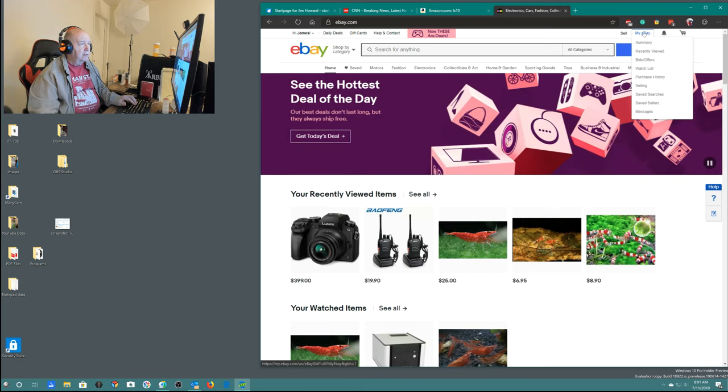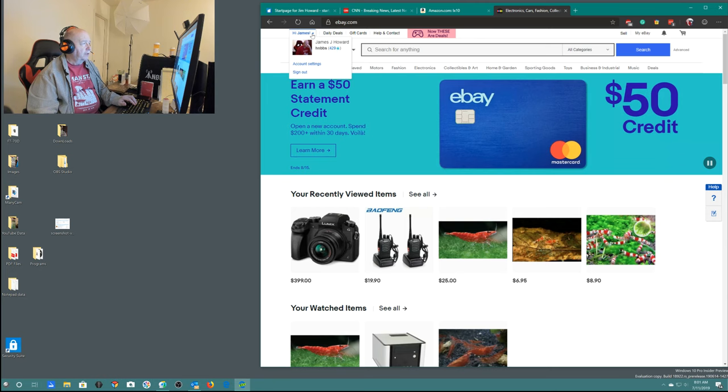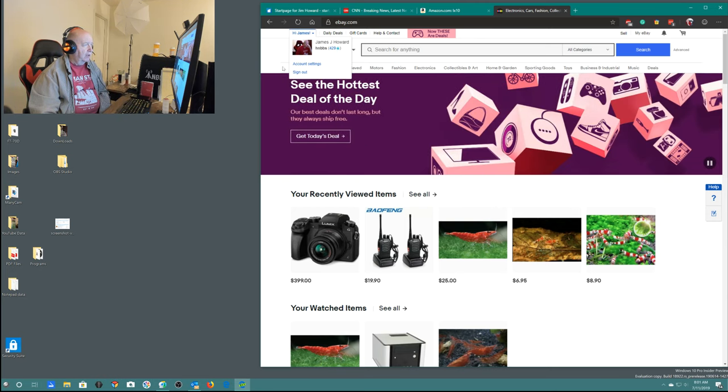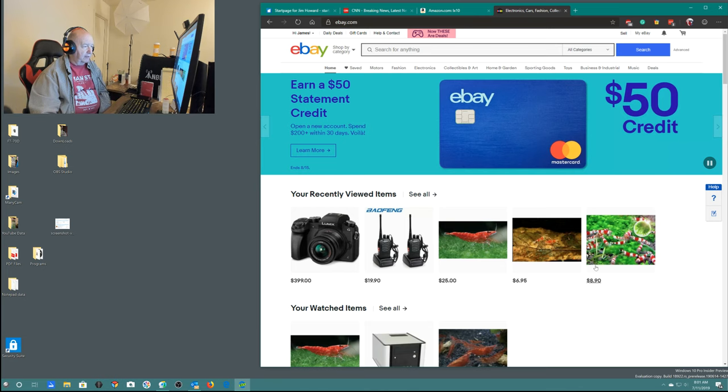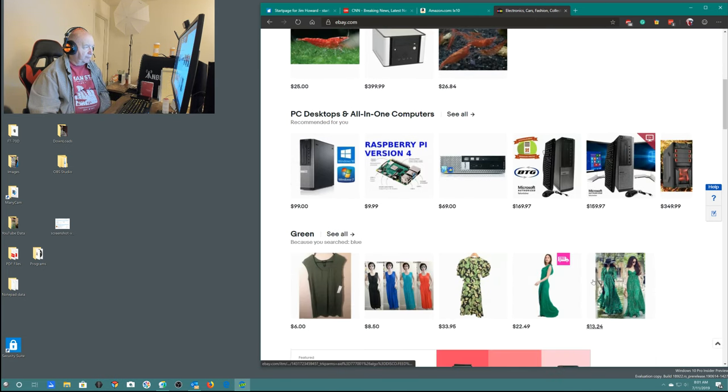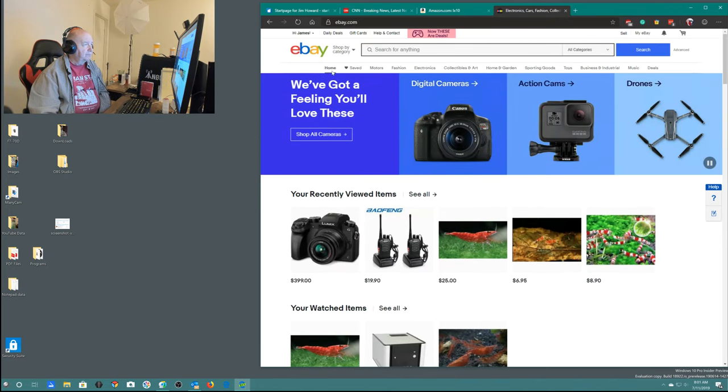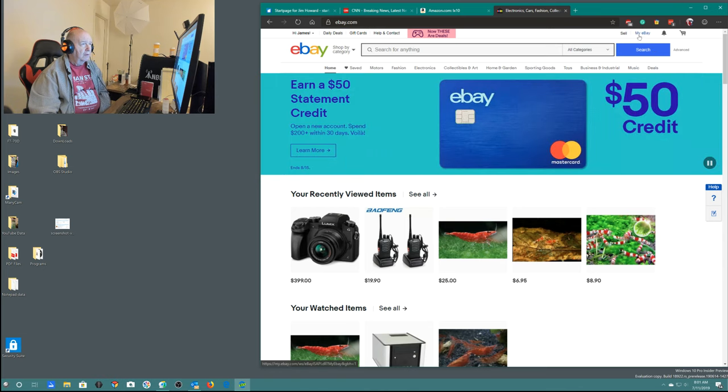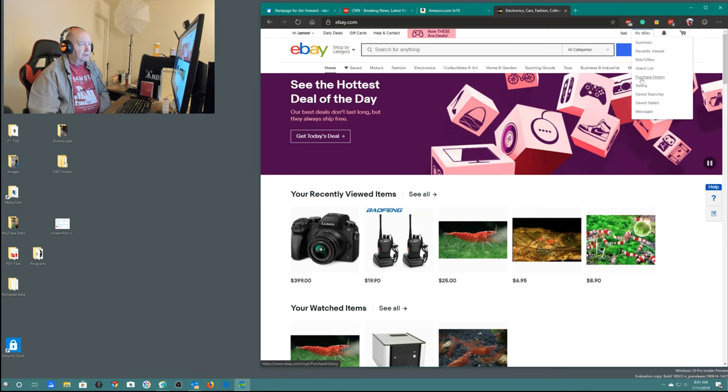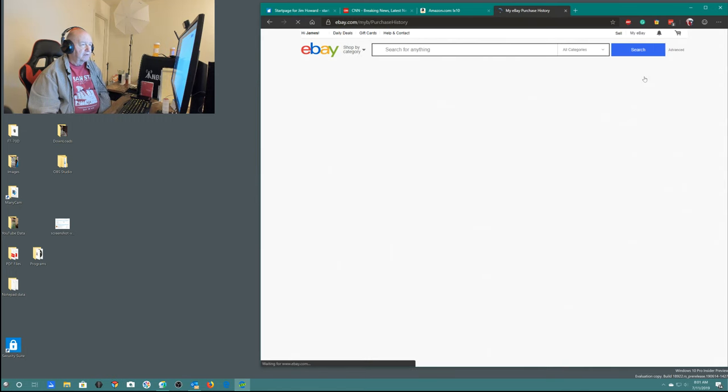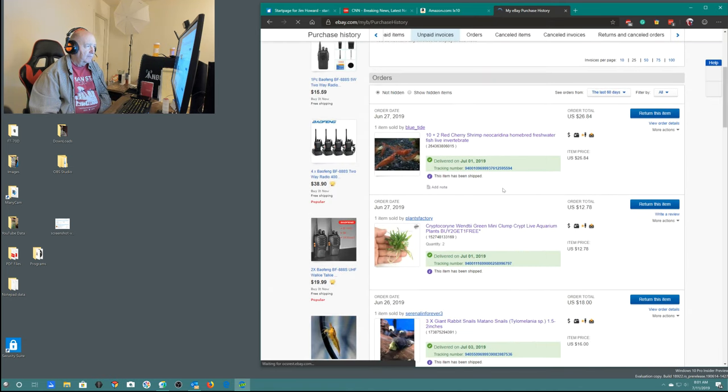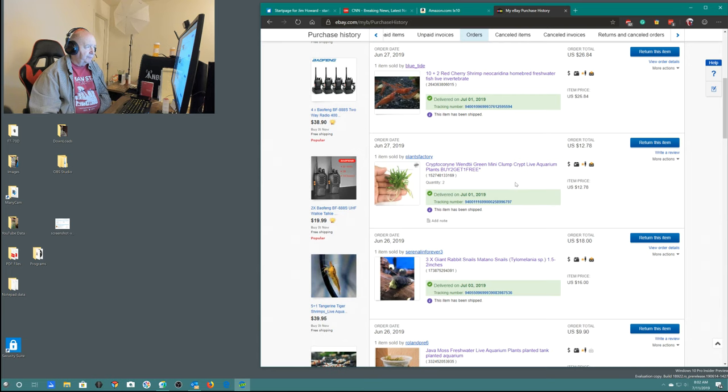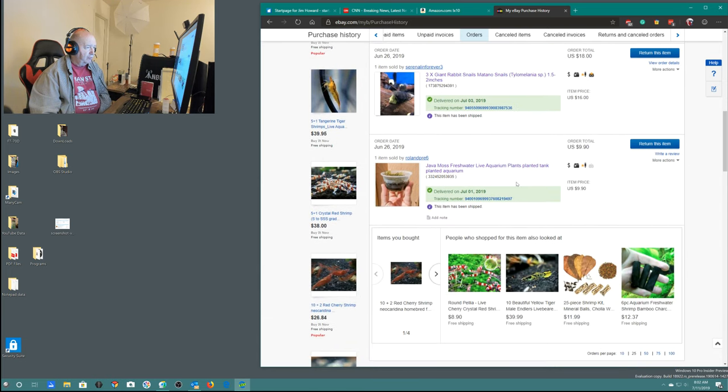Let's see, my account. eBay. I actually don't do eBay. I mean, I did it a long time. I've done it a few times. I only do it if I'm selling a radio or a camera or something, but my ex-wife used the account for selling the stuff that she was selling on there. Purchase history is going to show you the stuff that I bought. I bought for $26 ten red cherry shrimp. I bought this plant on eBay. I bought these three snails. I bought this plant.